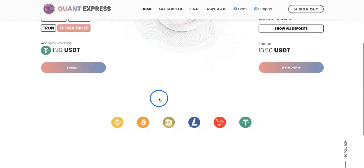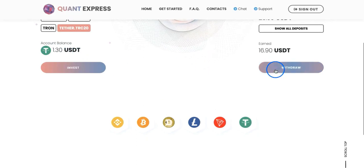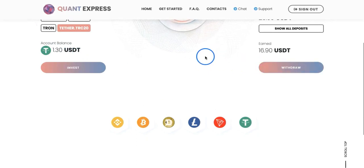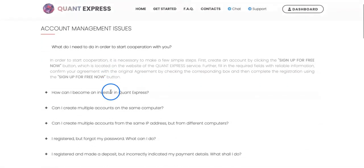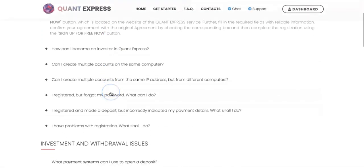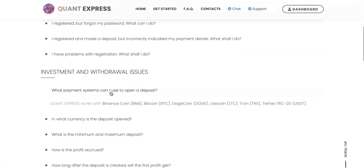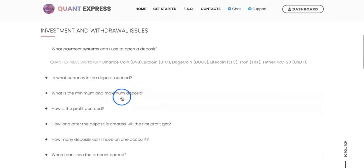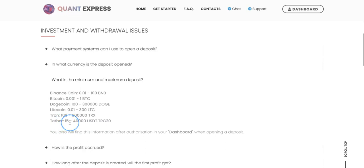So far I've got 13 dollars in earnings. If you go to frequently asked questions and check minimum and maximum deposits, the minimum is 15. That's why I withdrew 15.60, because I was waiting for the earnings to cross the 15 border so I can reinvest. This is what I will be doing. I won't be withdrawing because I'm happy to lose 20 dollars and see how this platform goes.